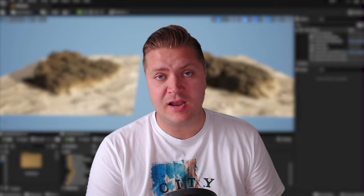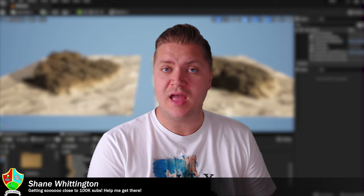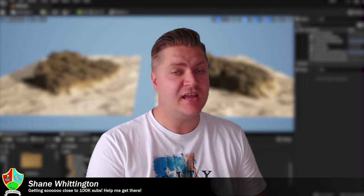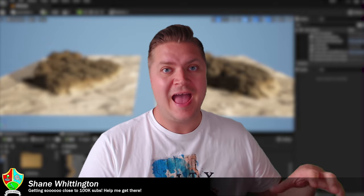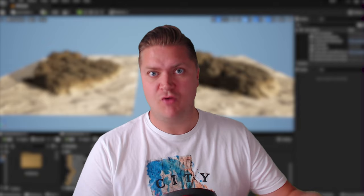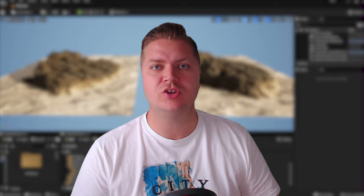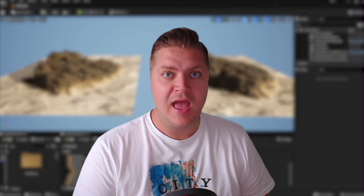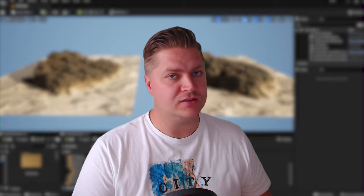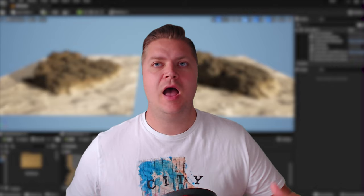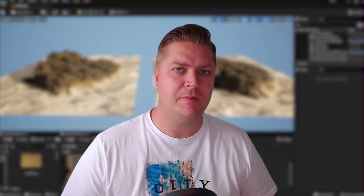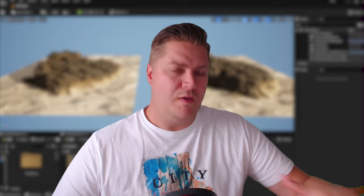Hi, welcome to Gamedave Academy. I'm Shane and in today's class we're going to take a look at how you can add assets like rocks to your landscape in Unreal Engine and not have it look bad — specifically, getting them to blend a little bit more believably than they would without this technique I'm about to show you.